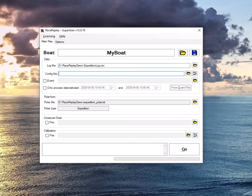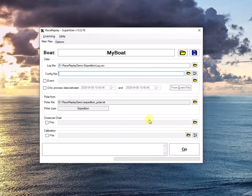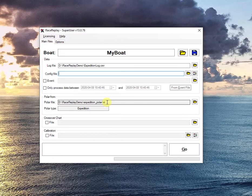In order to run RaceReplay for the first time, I've installed it, licensed it, and I've specified a log file and a poller.